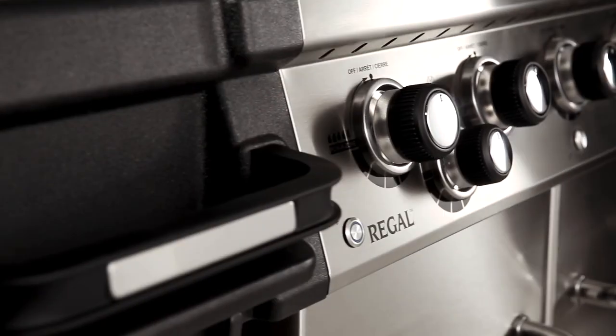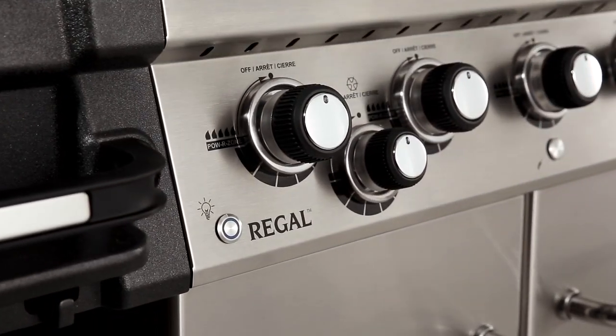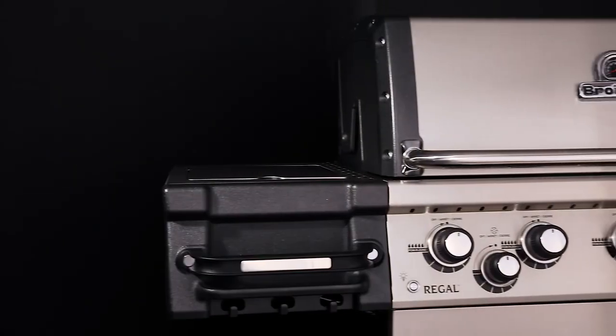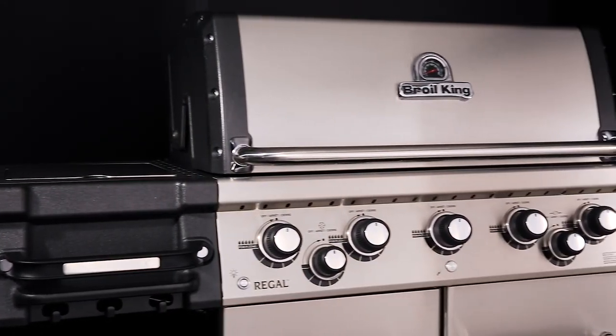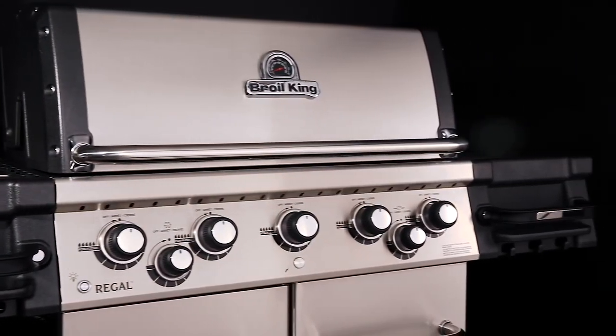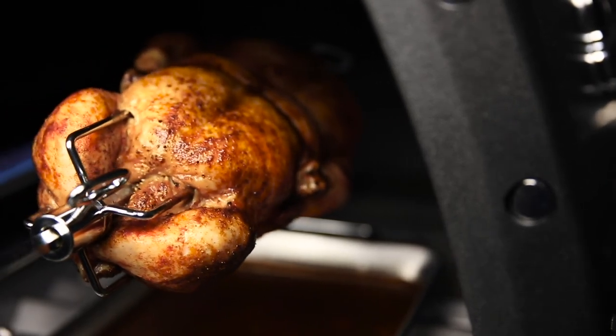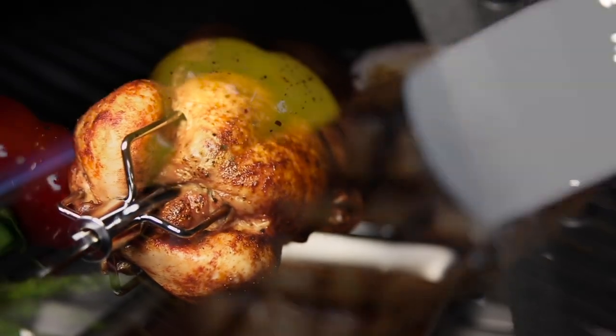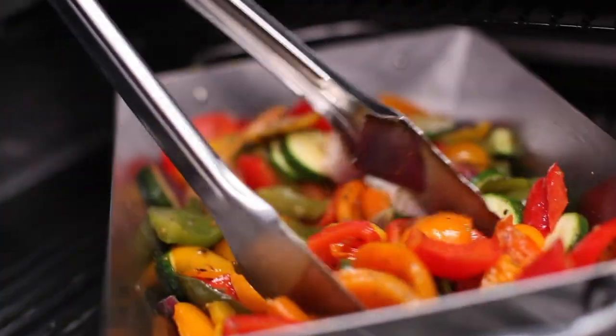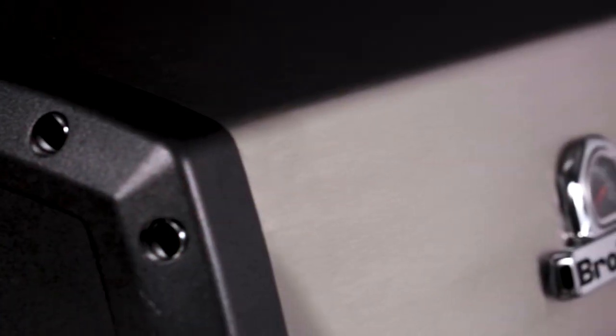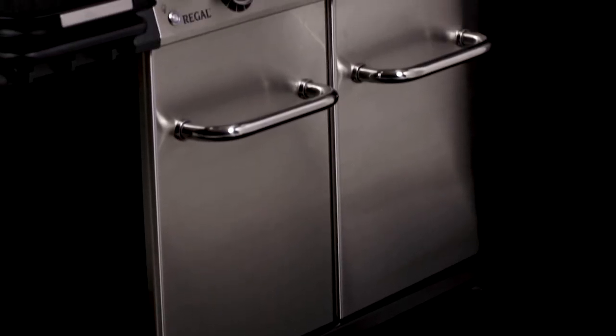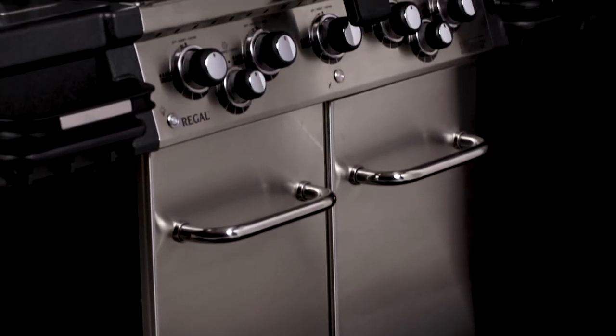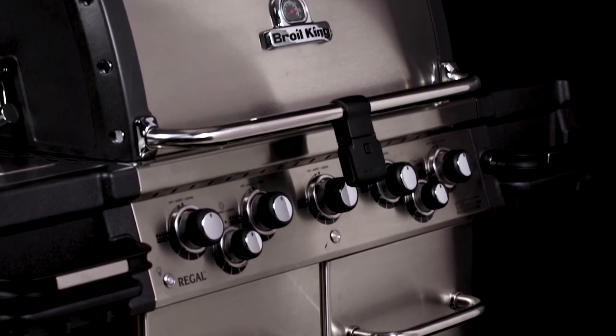Family entertainment is what Broil King is all about. That's why the Regal Pro series is the perfect choice. Broil King's legendary cooking system gives you the ability to cook almost anything on your grill in any style you desire. Designed for the outdoor chef who wants the best in both style and performance, get ready for the Regal Pro series.